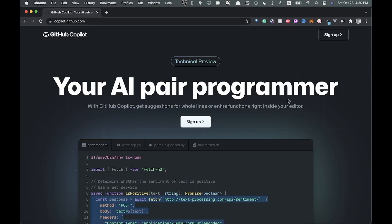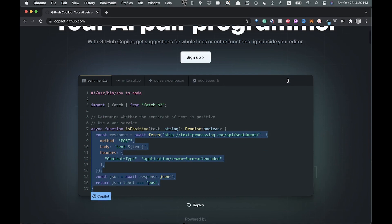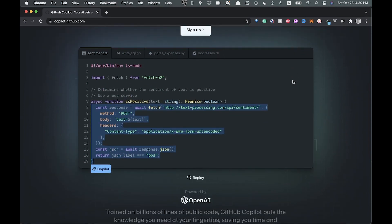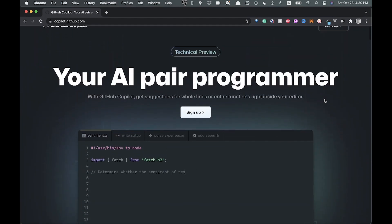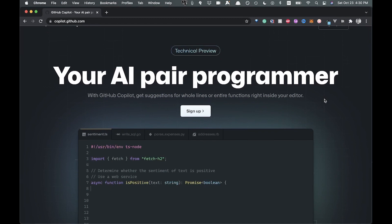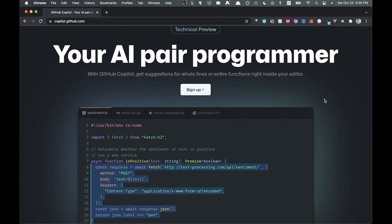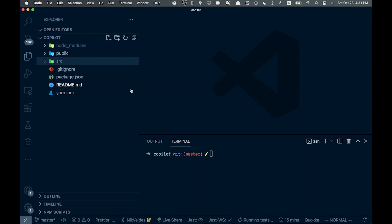Welcome back to the channel. Today we are going to be talking about GitHub Copilot. I just got access — it's still in technical preview. I'm a little late, I know a lot of people have checked this out already, but I want to go through and give my initial thoughts. I haven't used it yet so this is going to be fresh.